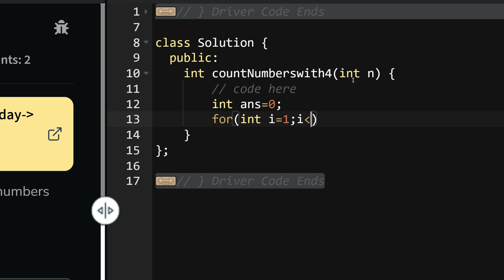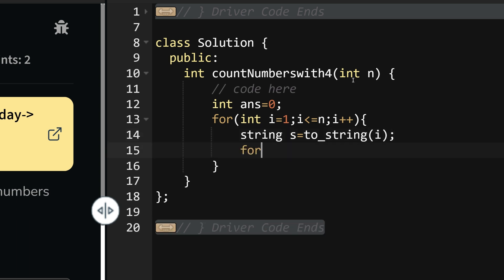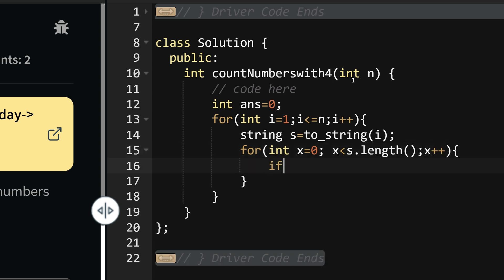Now what do we do? I say int answer equals to zero. For int i going from one, i less than equals to n, i plus plus. First step will be to convert the string, so string s equals to toString of current i number. Now for int x equals to zero, x less than s dot length, and then x plus plus.